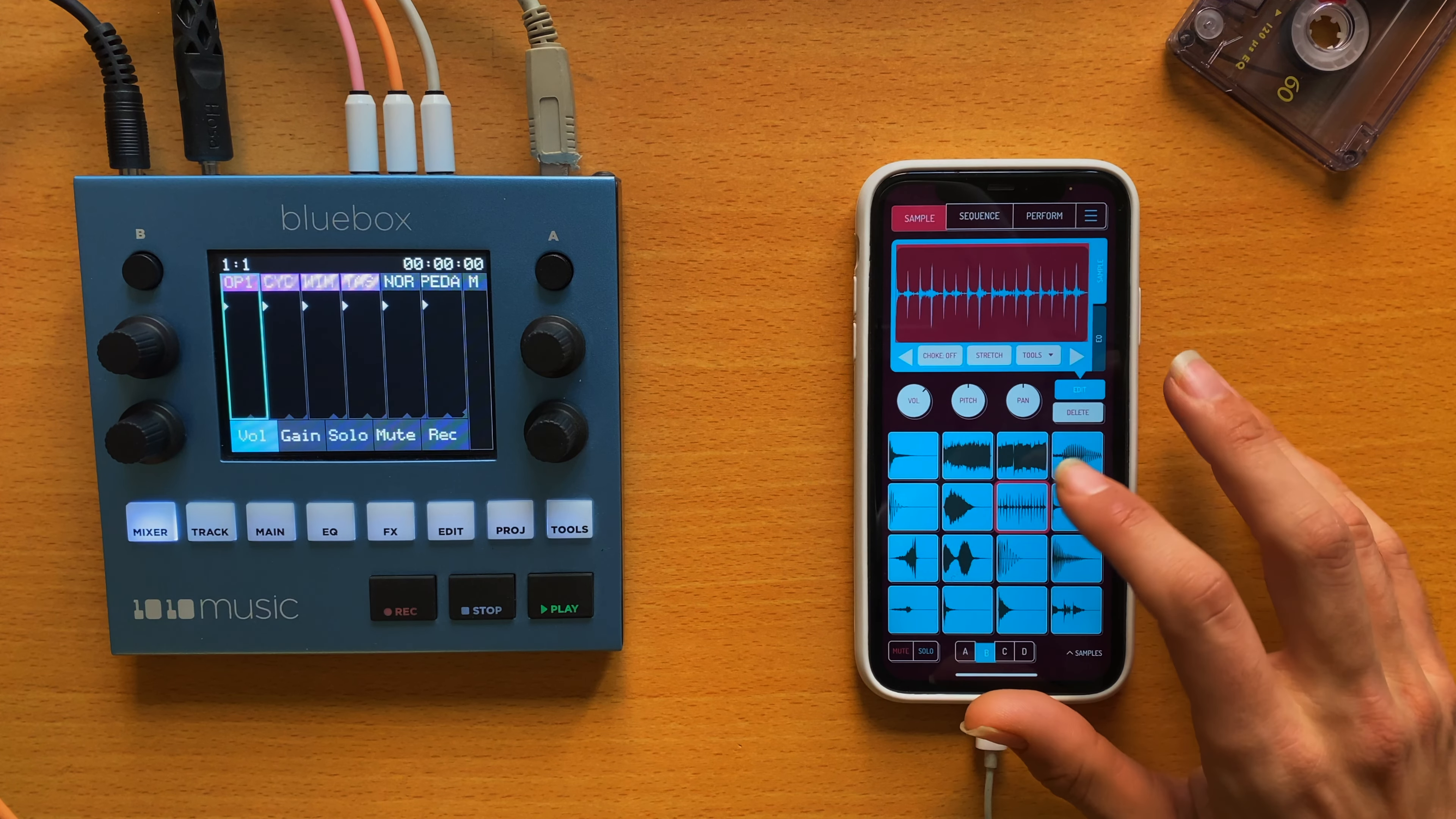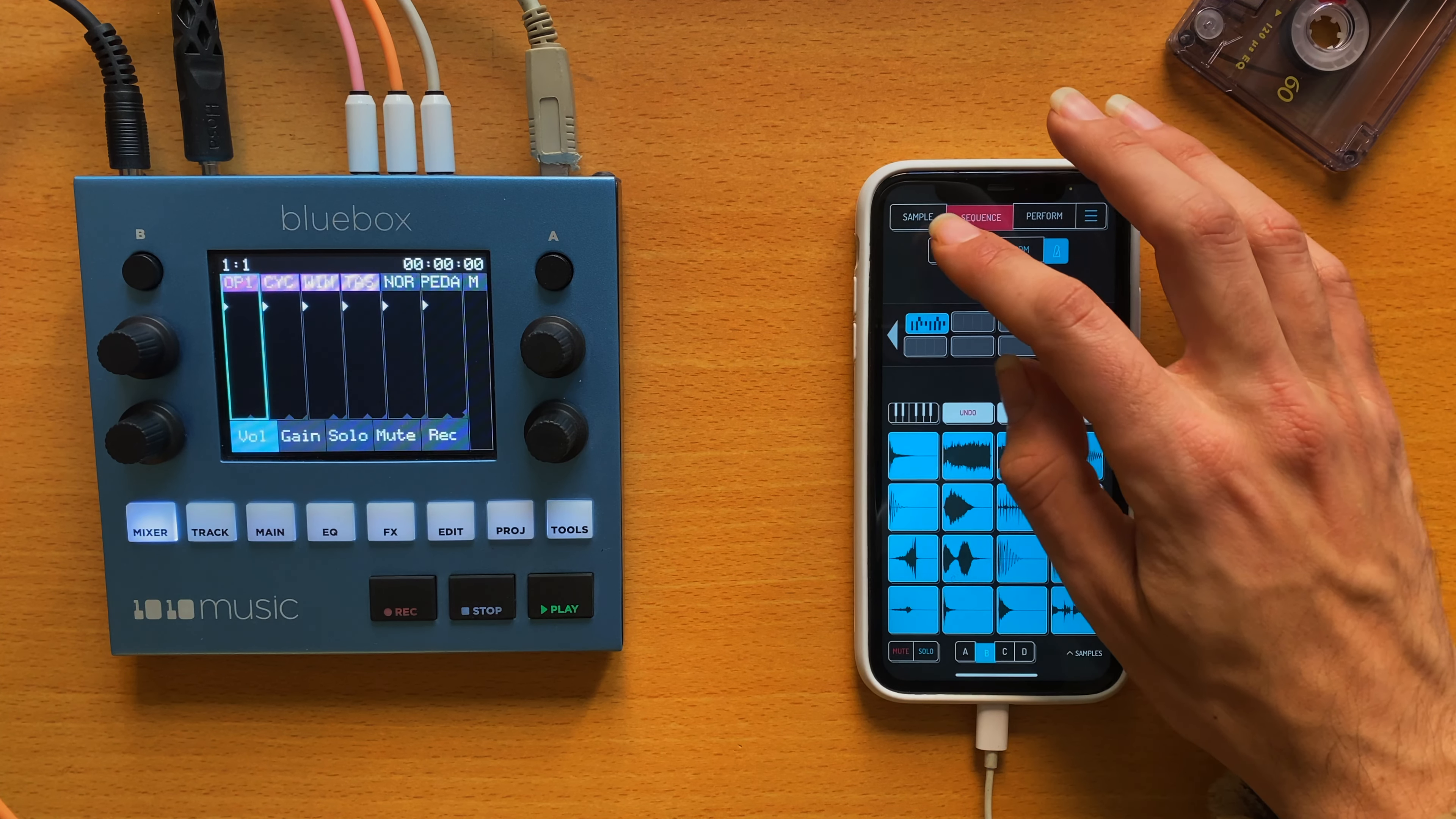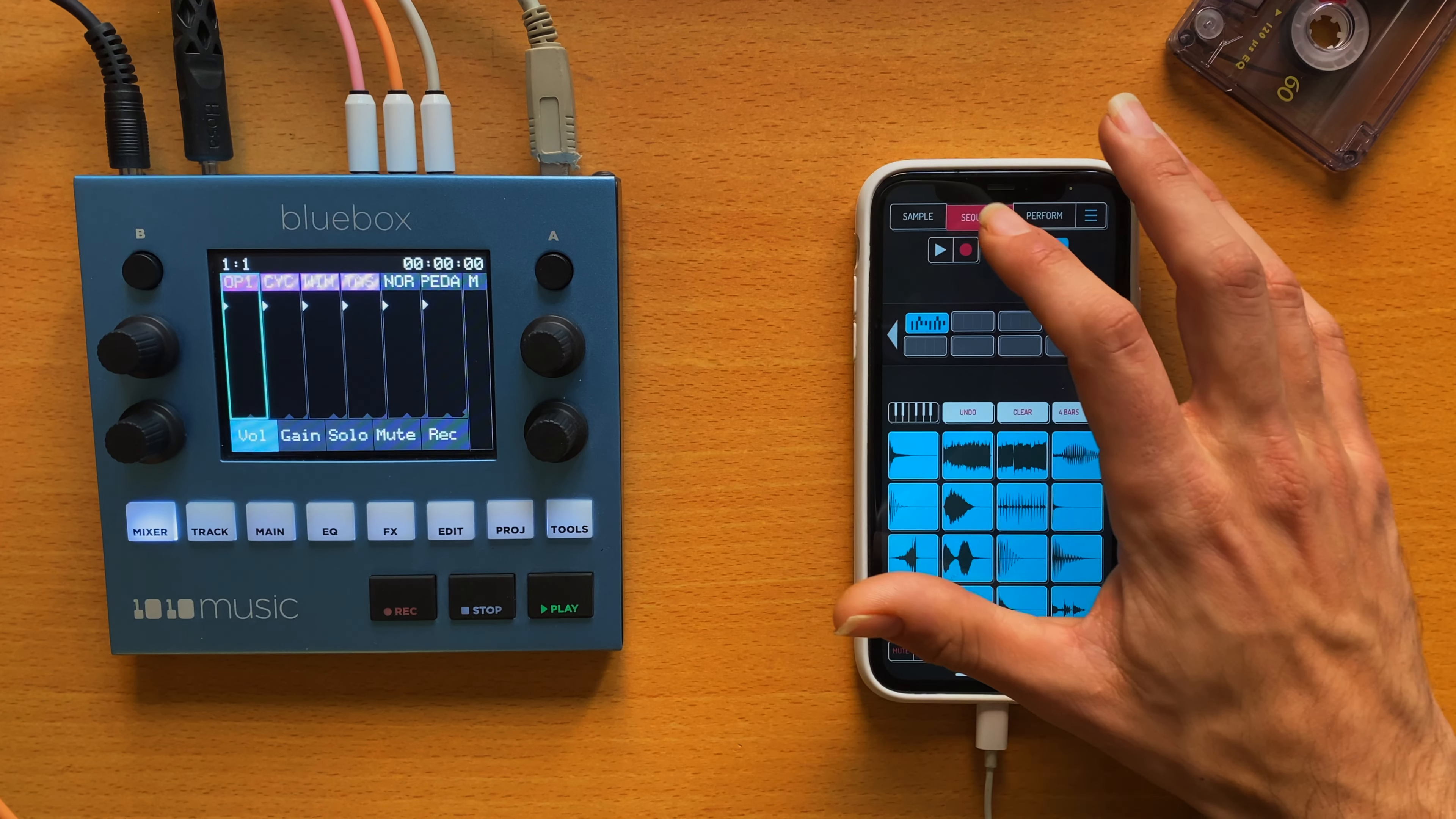So in edit mode we can actually stretch it to fit our bars, which I think is like such an amazing tool. Let's see if it actually fits our bars too. Amazing. I'll record it.